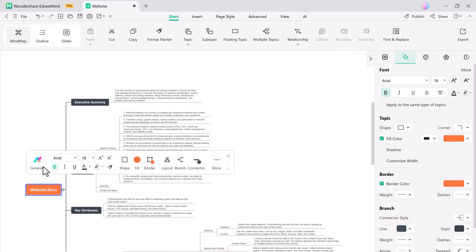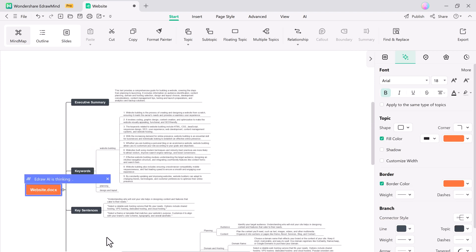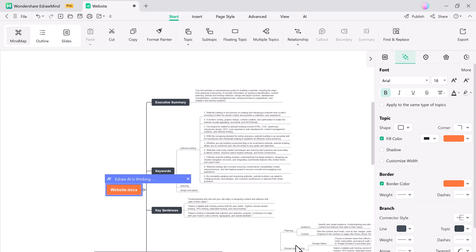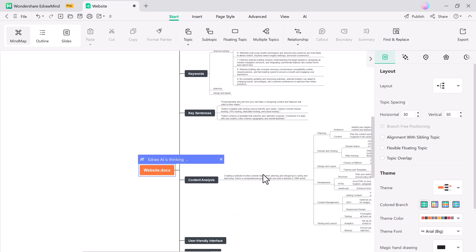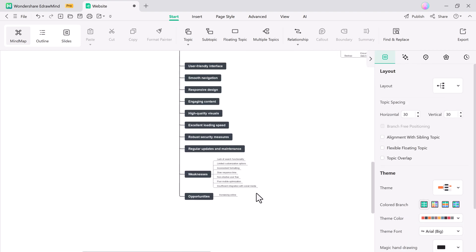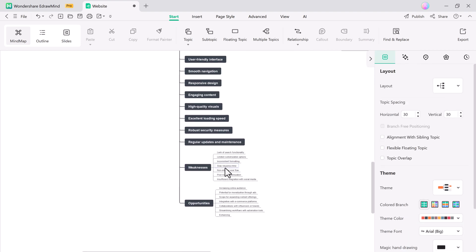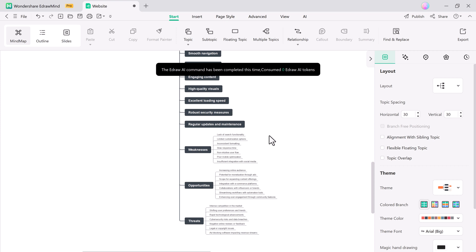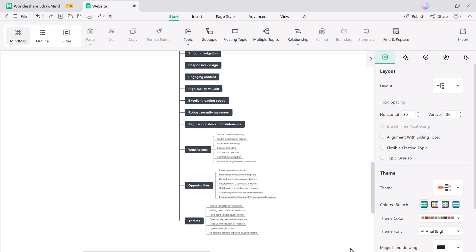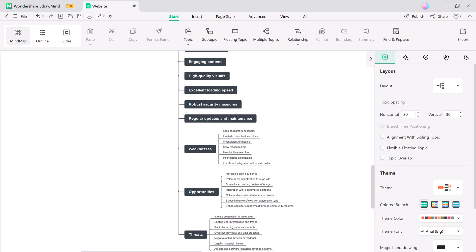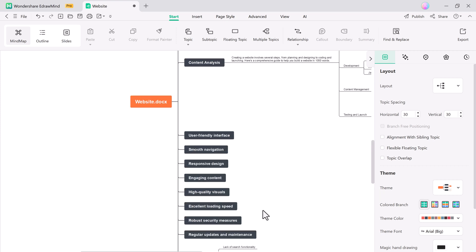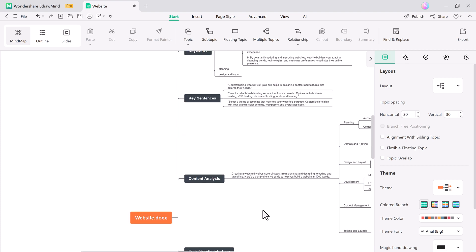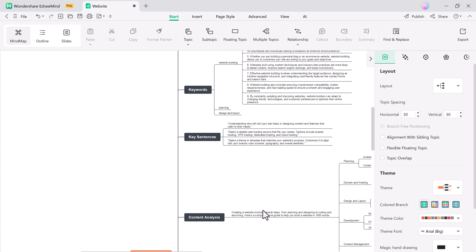eDrawMind also includes a SWOT analysis tool which is fantastic for businesses and decision makers. You can easily add strengths, weaknesses, opportunities, and threats to your mind map and use it to make well-informed decisions.